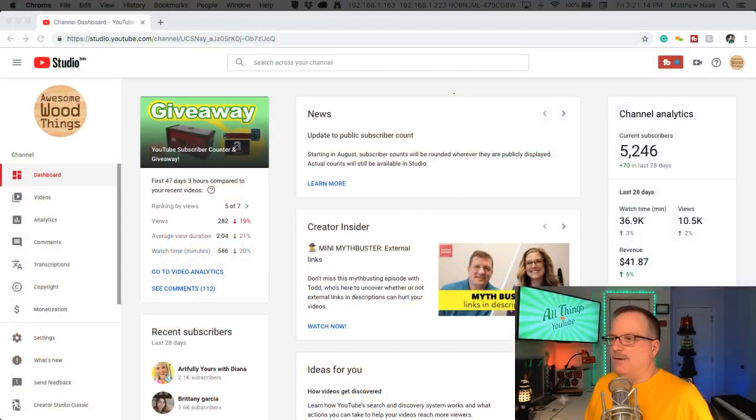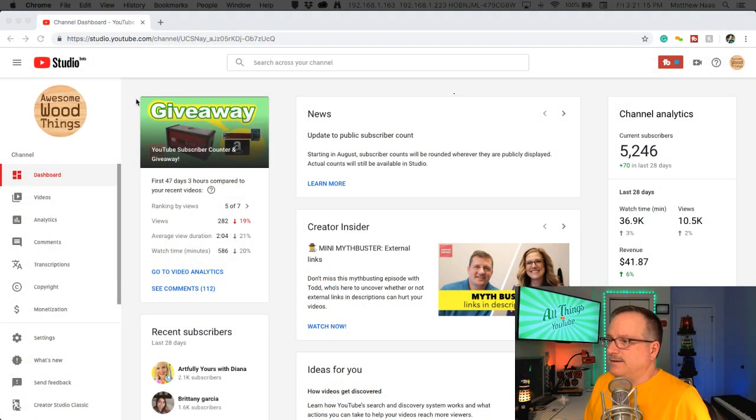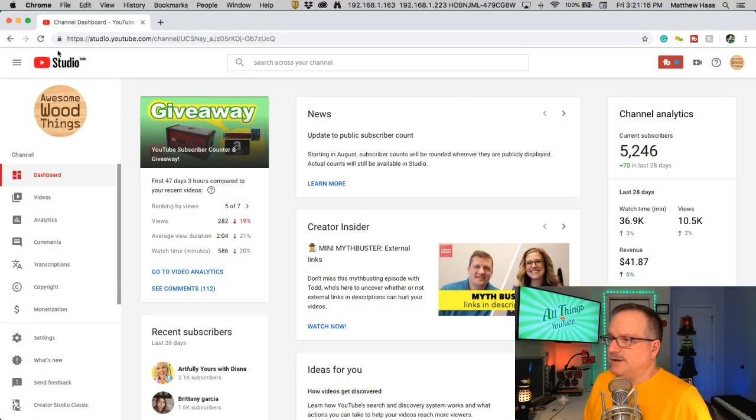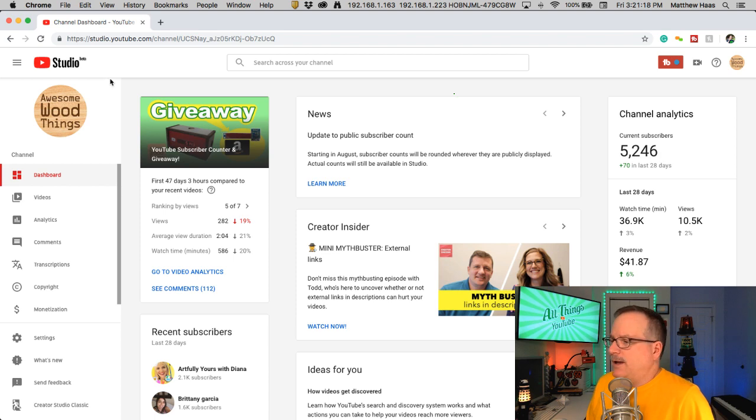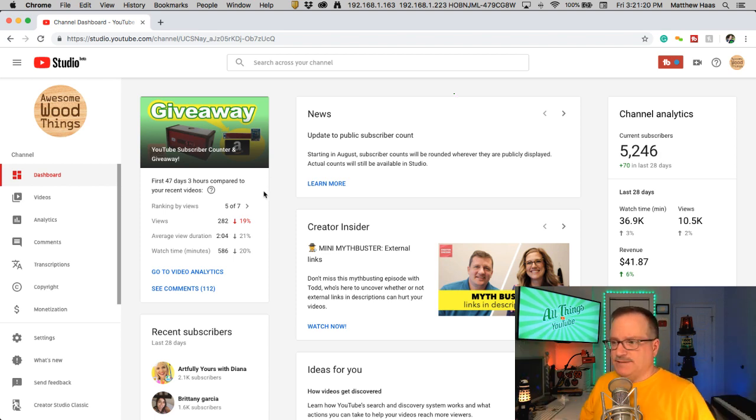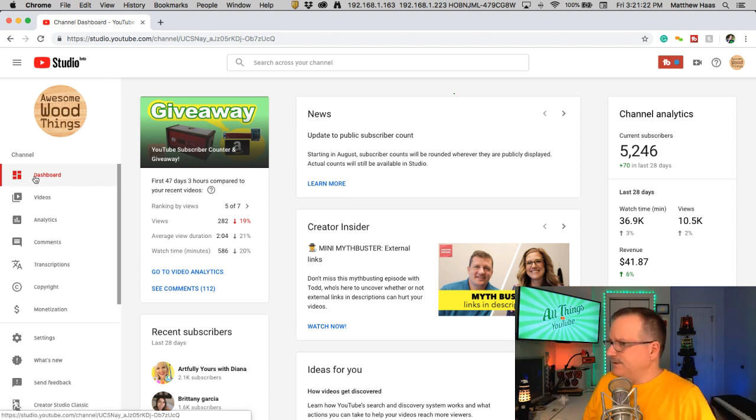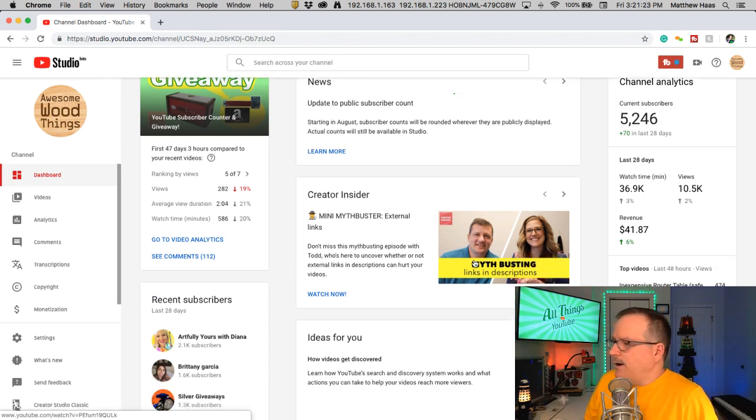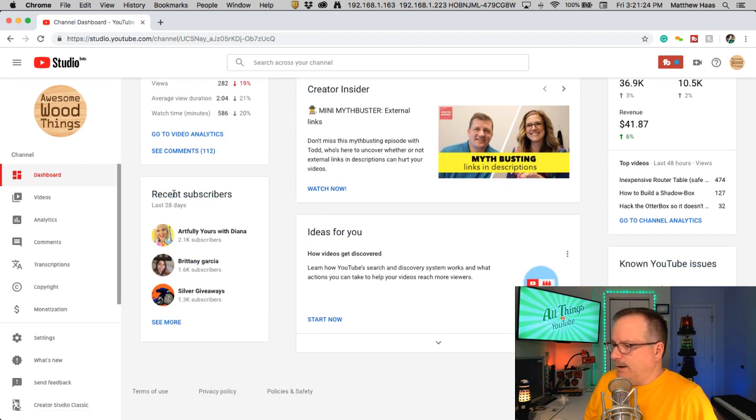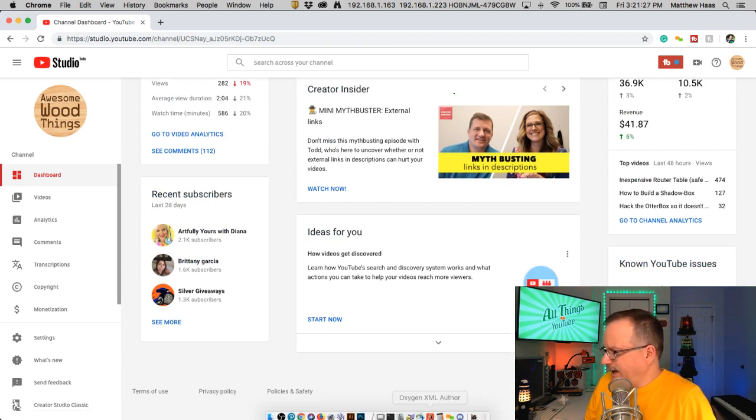So let's take a look. I'm over here in the studio, the beta version of the studio, and right on the dashboard, I haven't done anything, just went right to the studio. Boom! Recent Subscribers. Look at that.